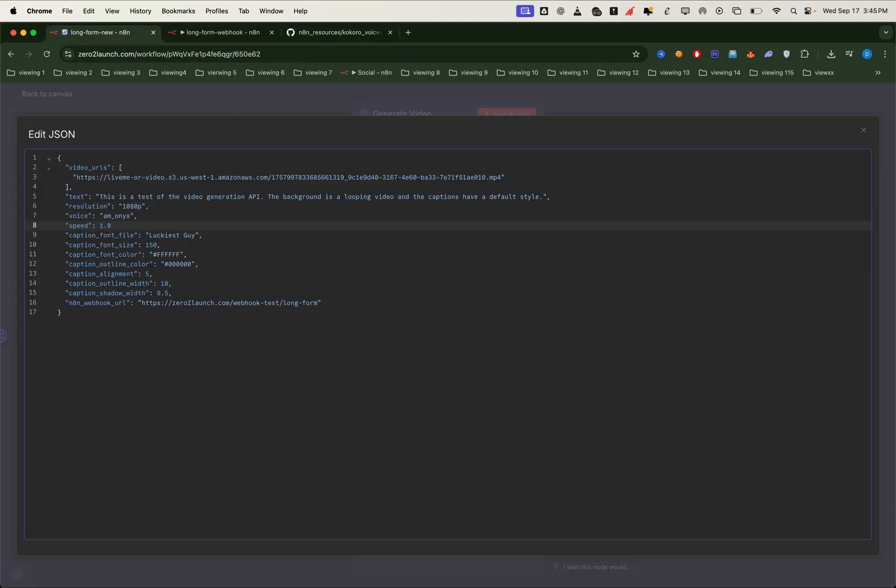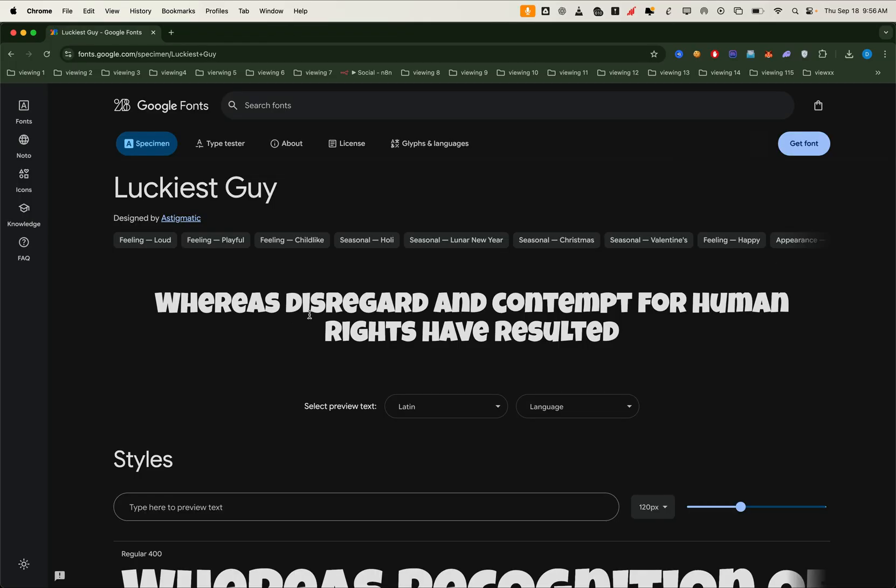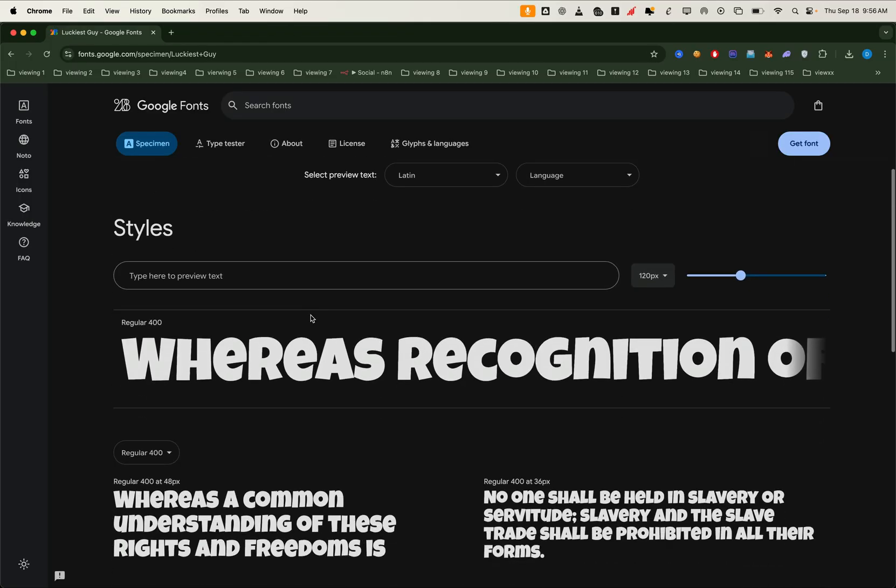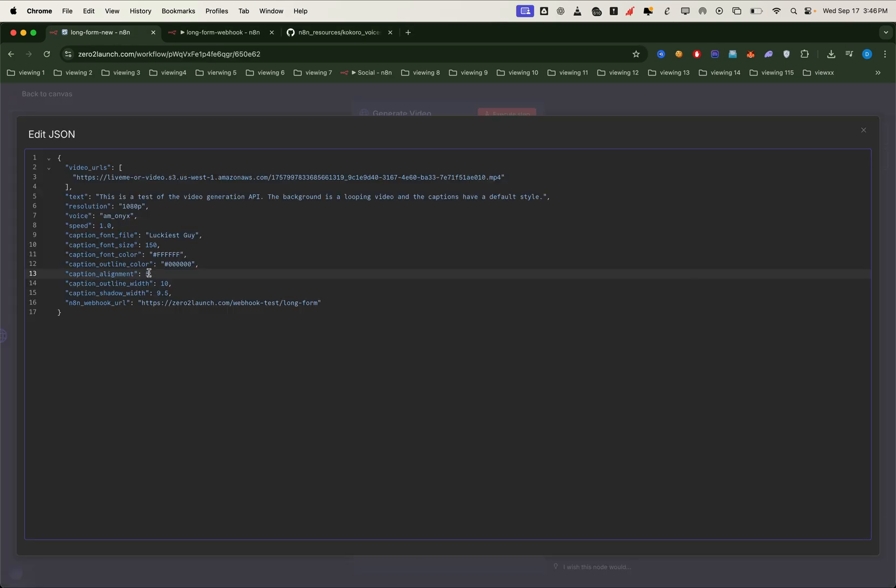We can also adjust the speech speed, pick a font for captions, and set the font size. The lesson includes a full font list. We'll use luckiest guy as our demo, since it mimics the channel style we want. We can also adjust caption alignment using values from 1 to 9. For now, we'll stick with 5, which centers the caption on the video.